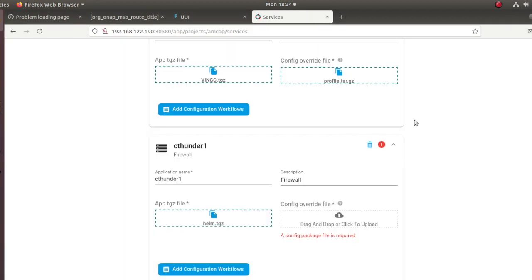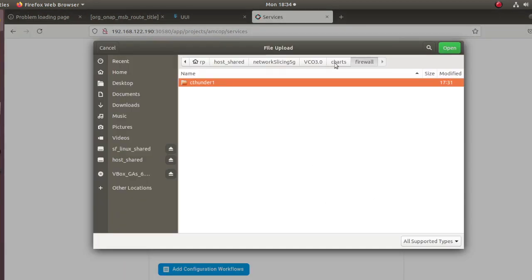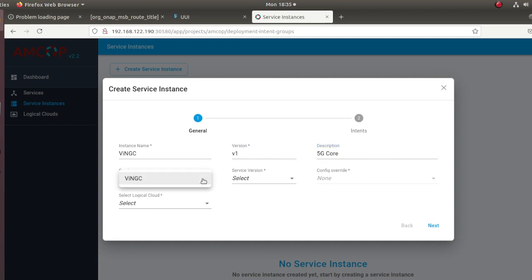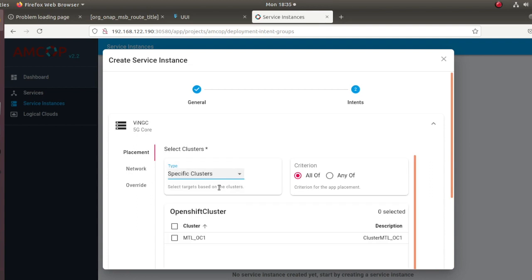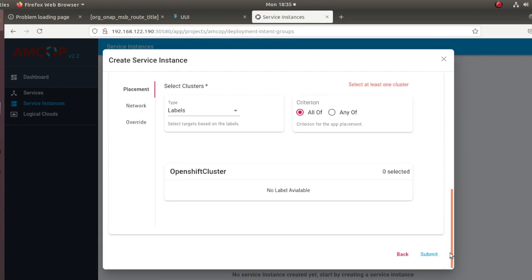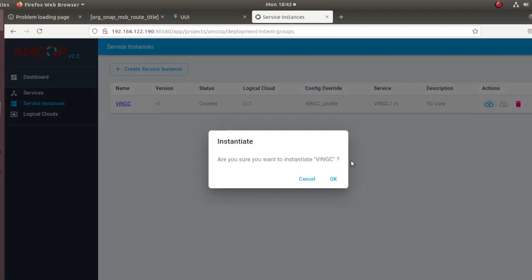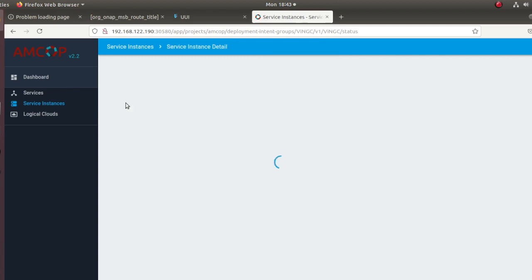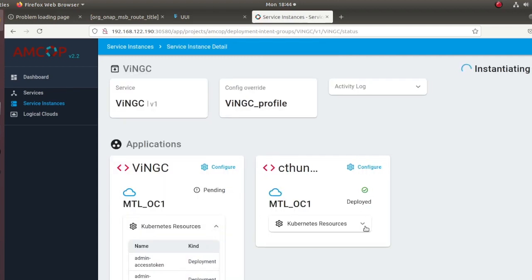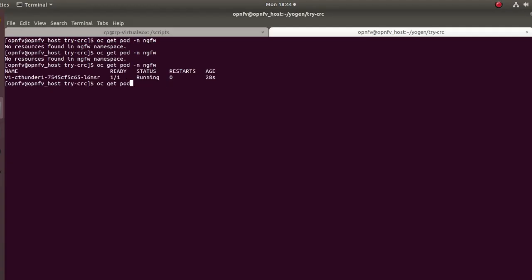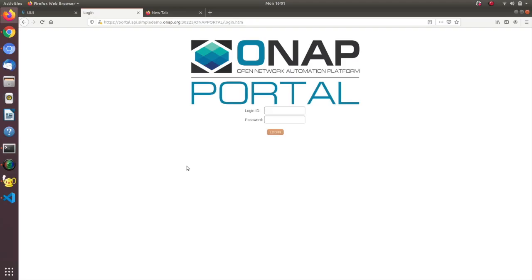Now we are going to go ahead and instantiate it, and that's what you are seeing here. We are going to create a runtime instance where we are going to describe where the application should be placed in terms of the intent. Finally we hit the submit button and we see the status of the services on the GUI, and next we are going to look at the pods themselves as they come up.